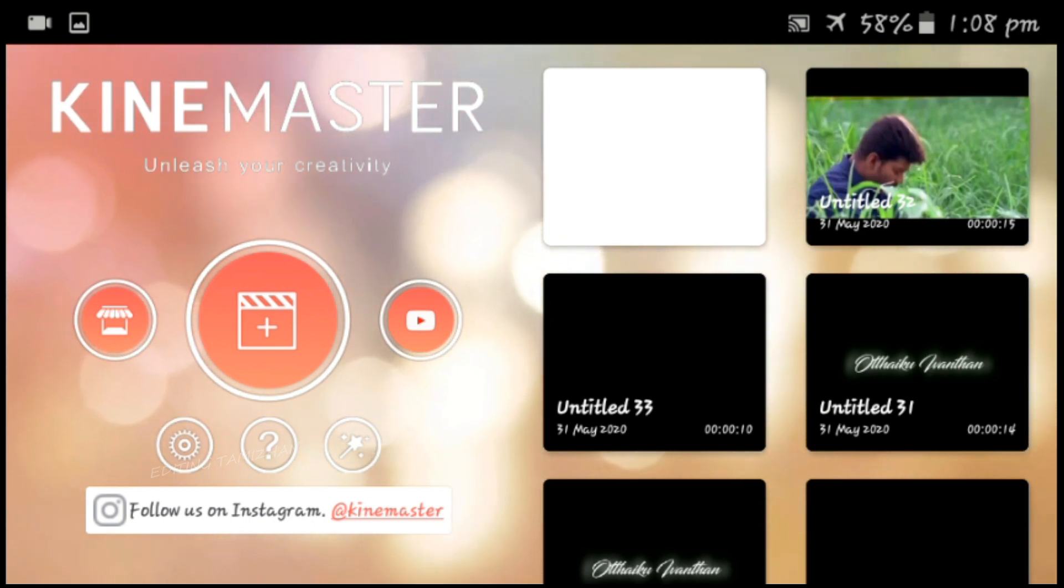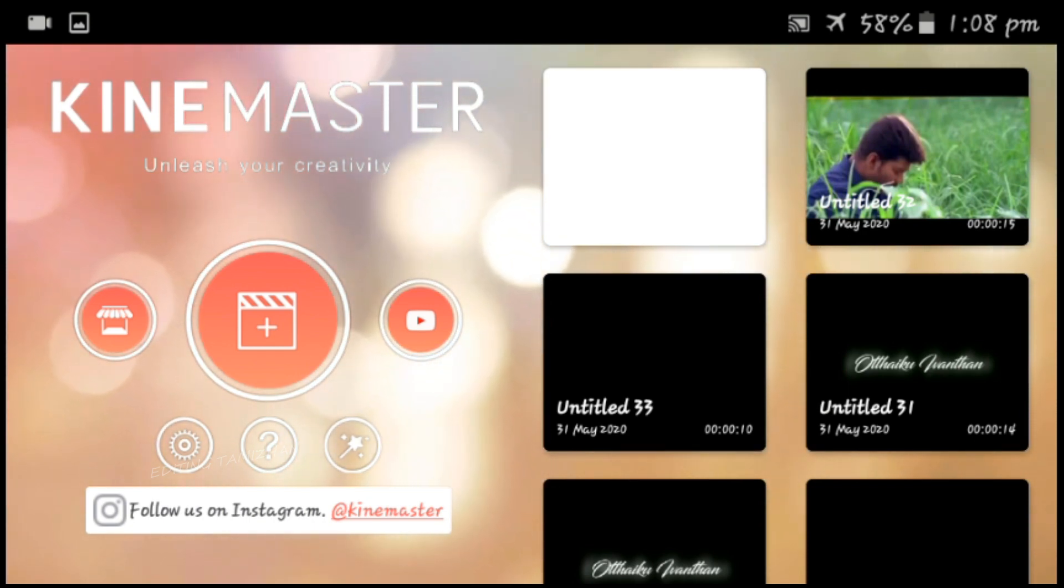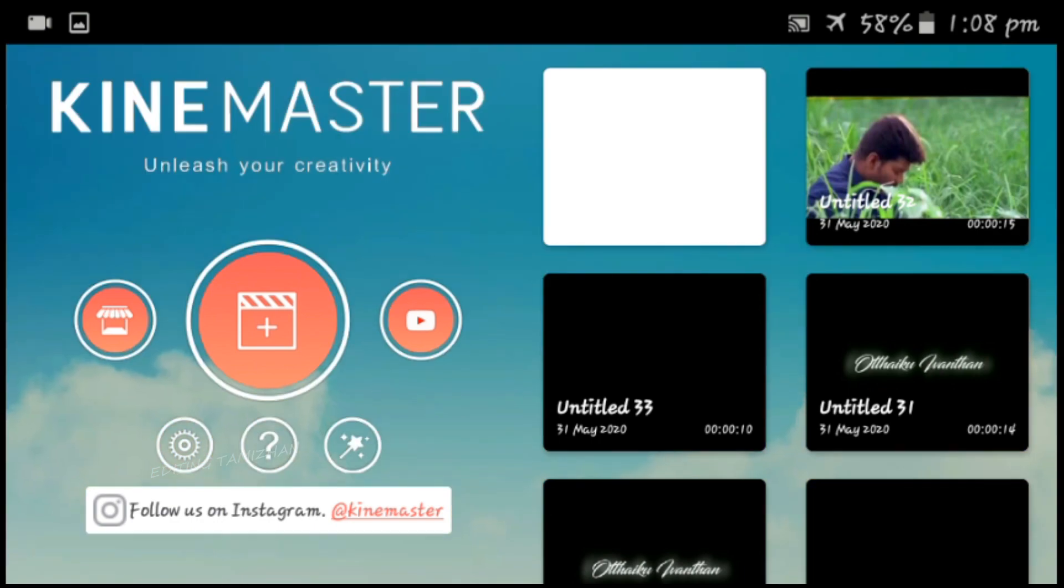In the next time we will see the template. That's it. Let's go to the video.